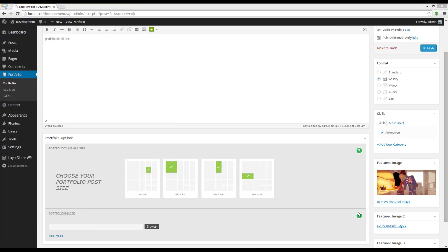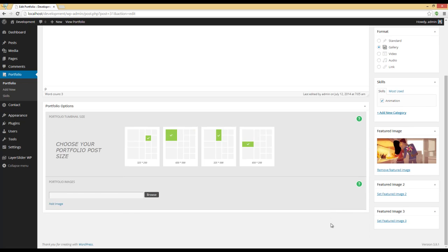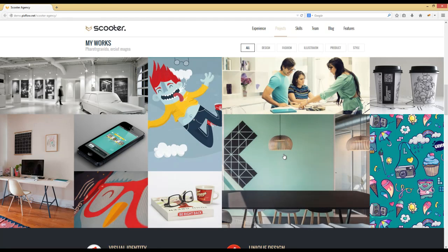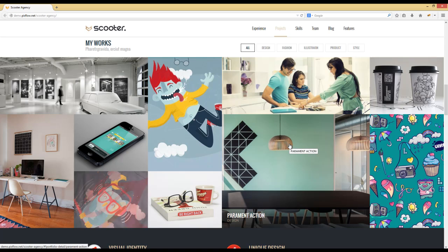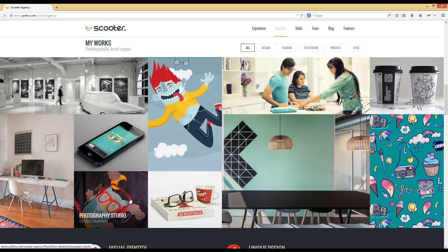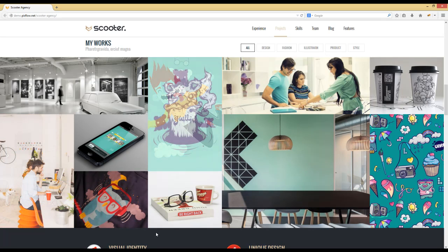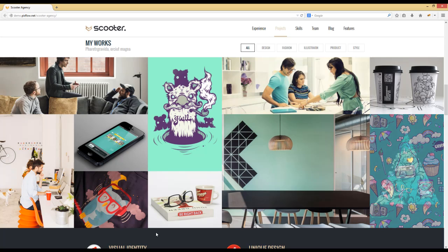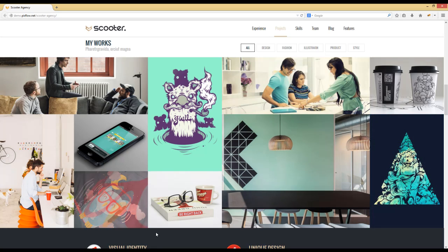The other Featured Image is for getting a thumbnail slider. Let me show you how it looks like. It will be something like this. You can see that the images are changing.